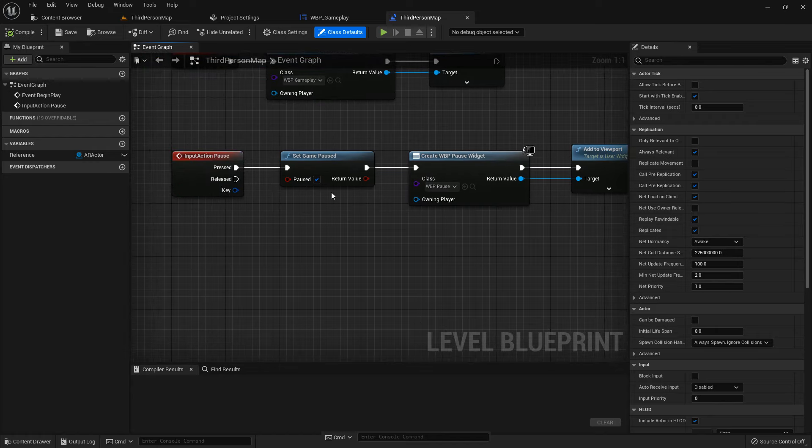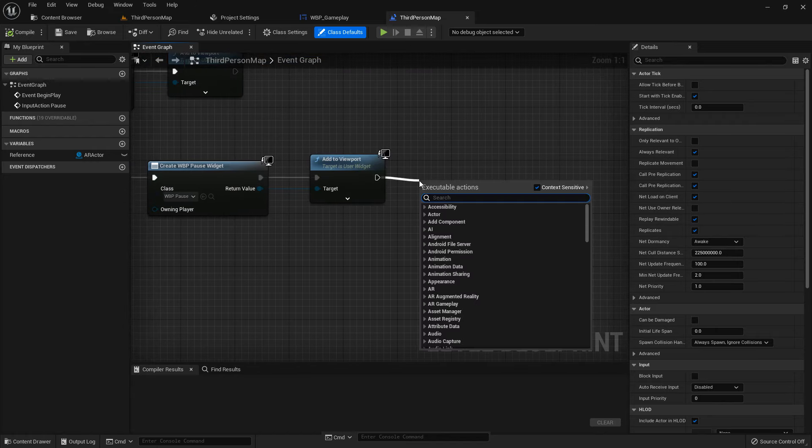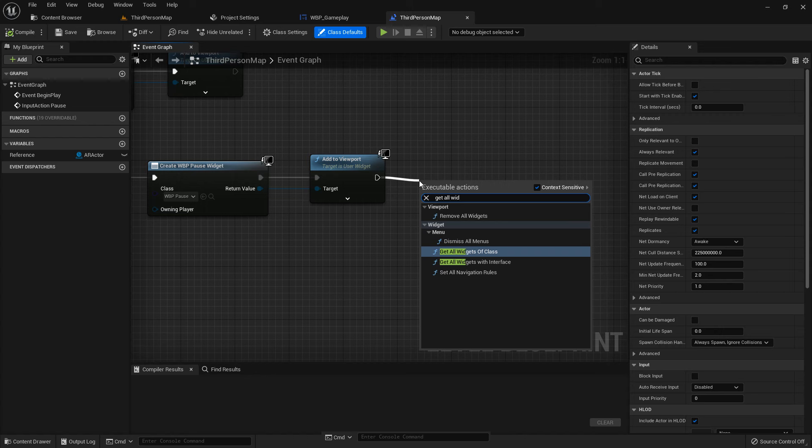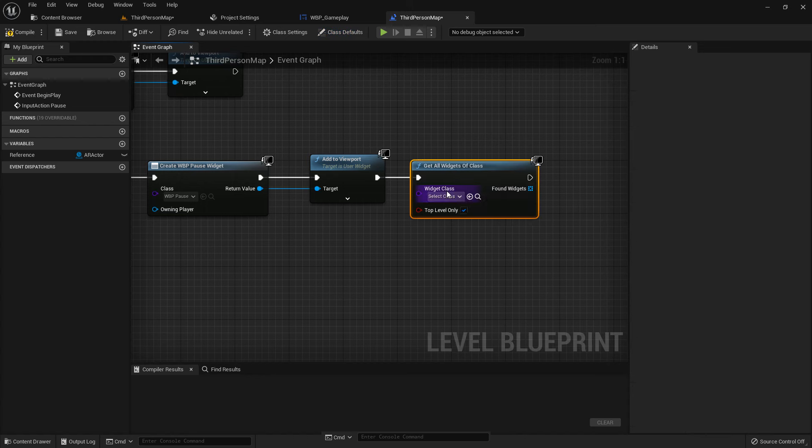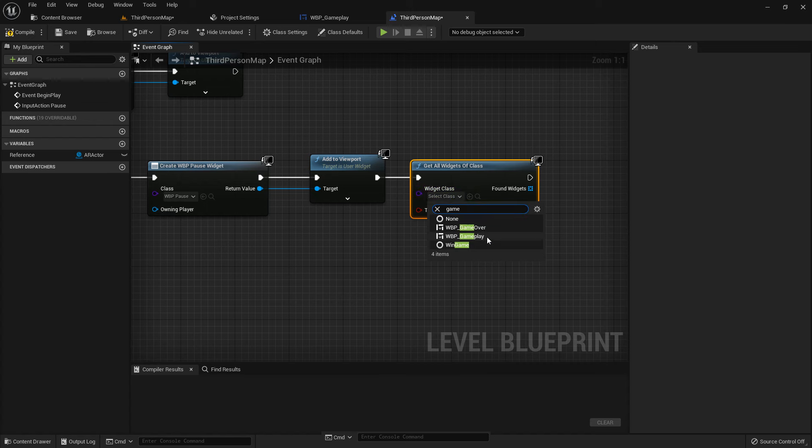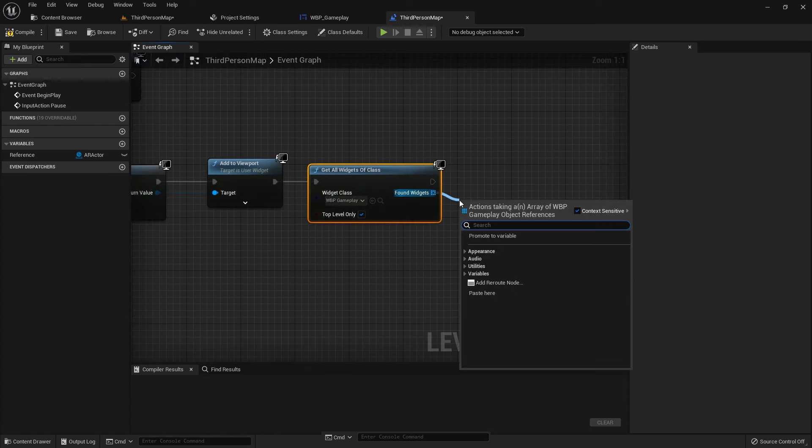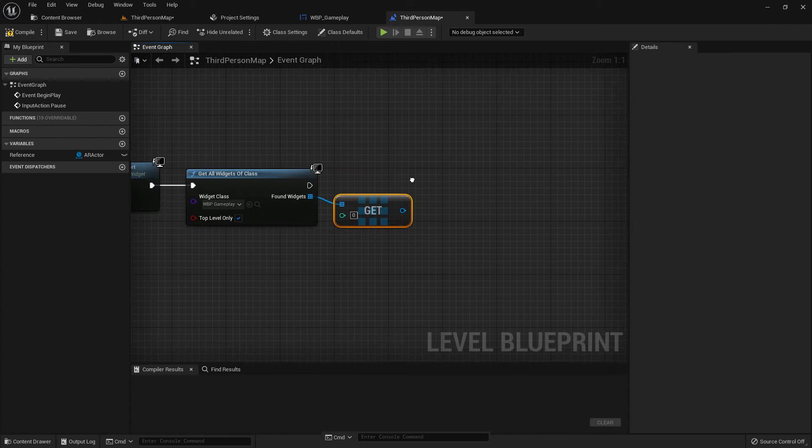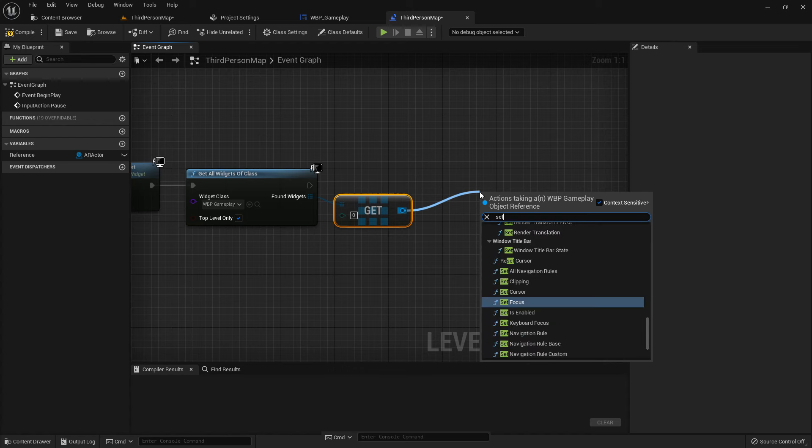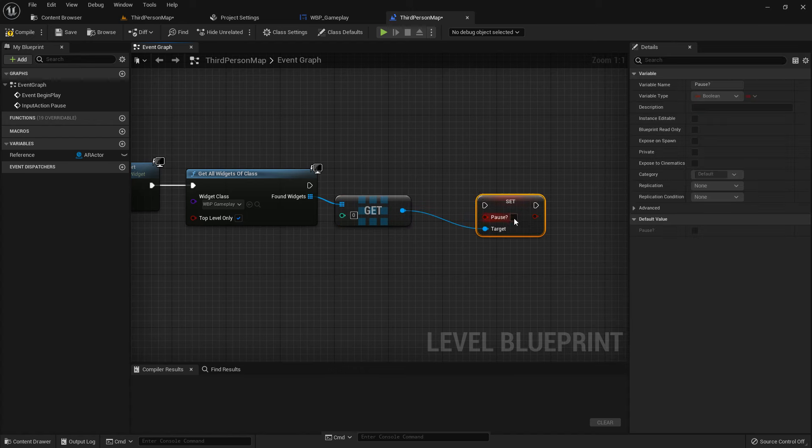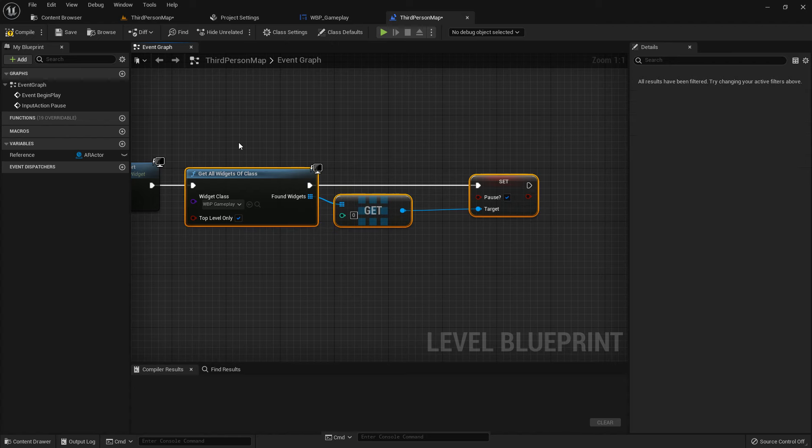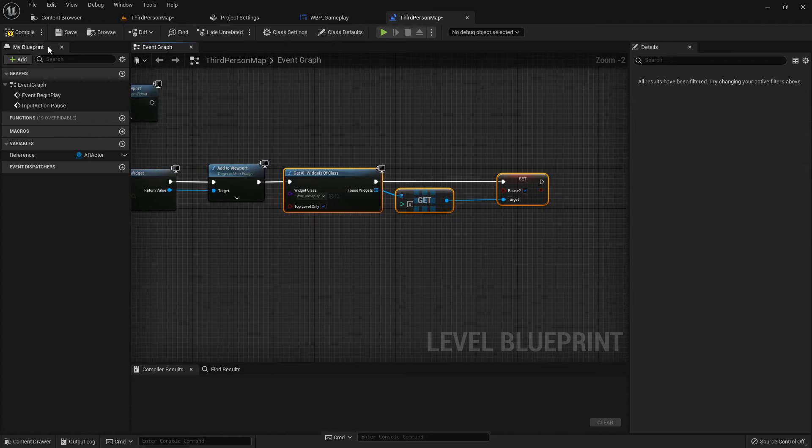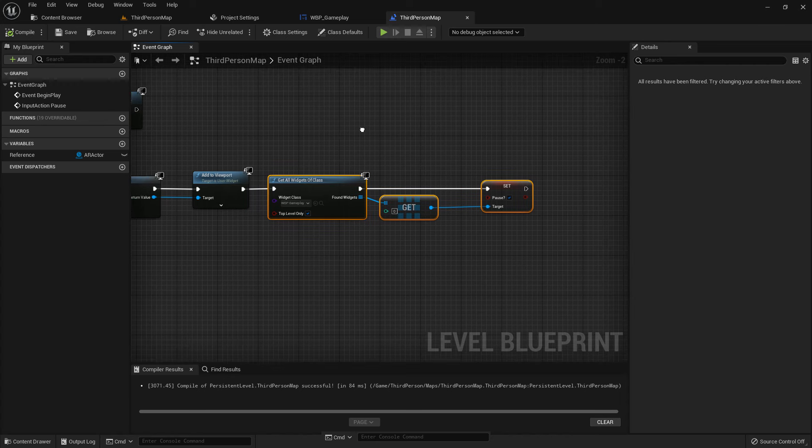Go to third person blueprint and we add a function called get all widgets of class. All widgets of class should be gameplay, and we get a copy. We get a reference of WBP gameplay and we add a pause, and the pause is true.